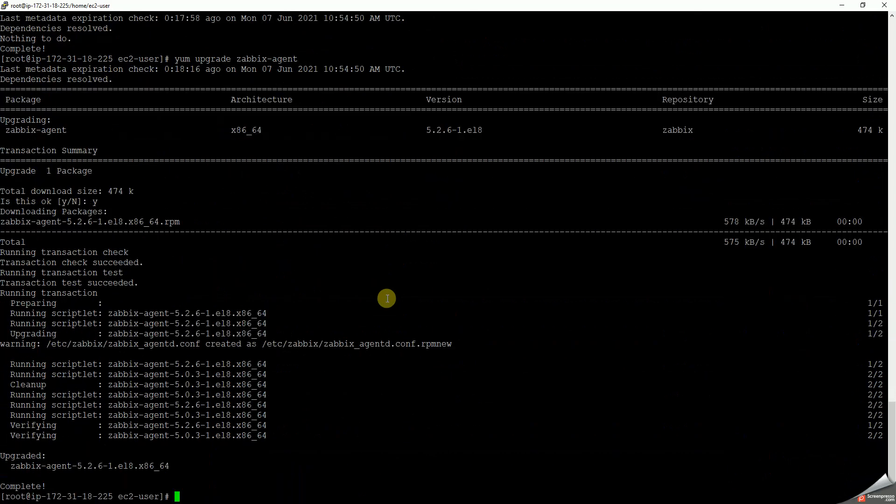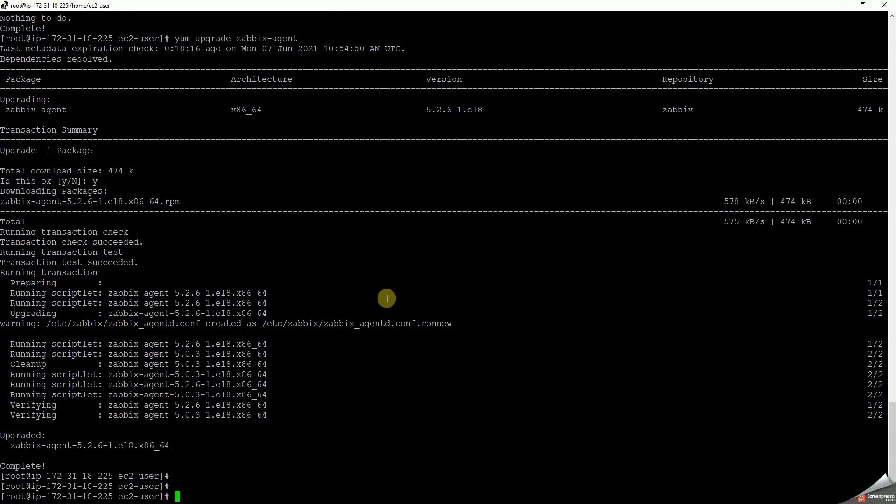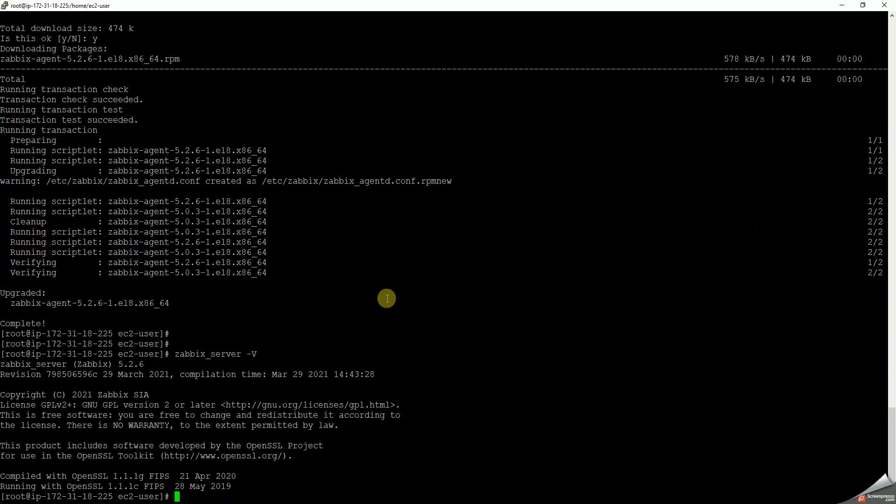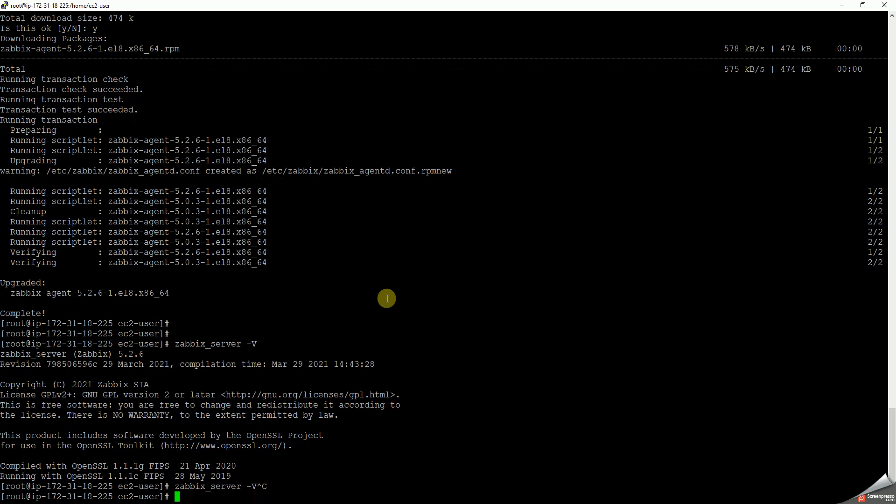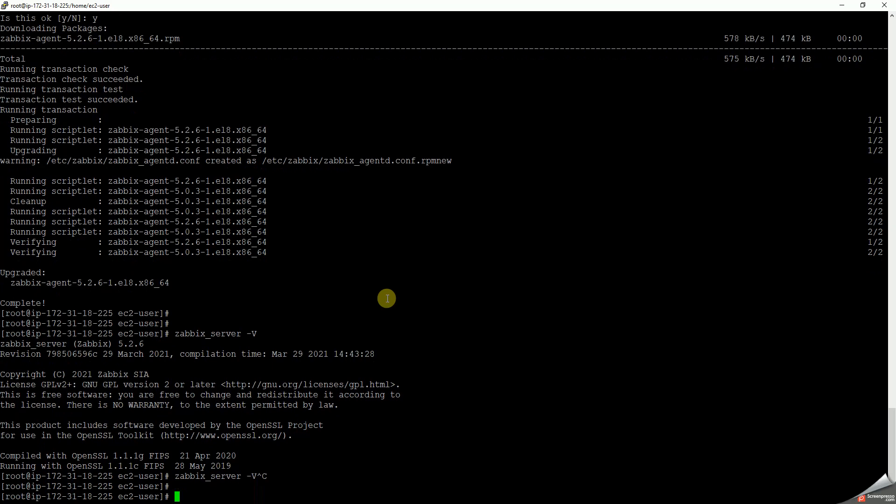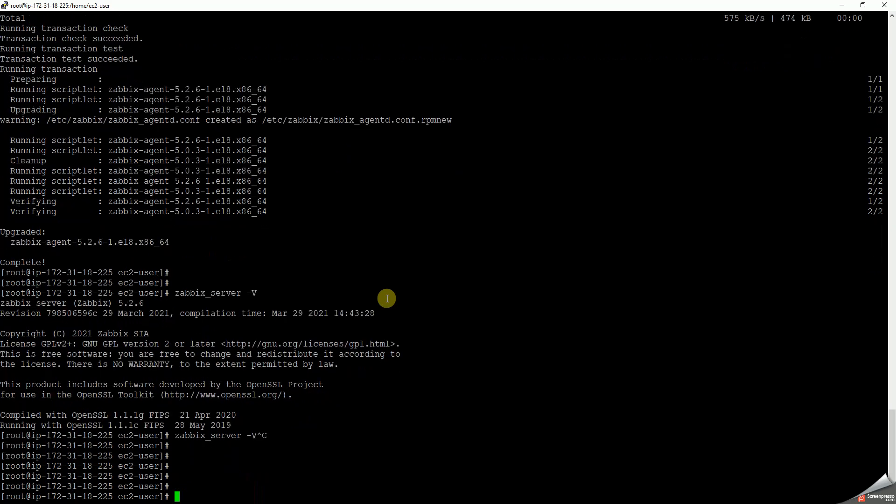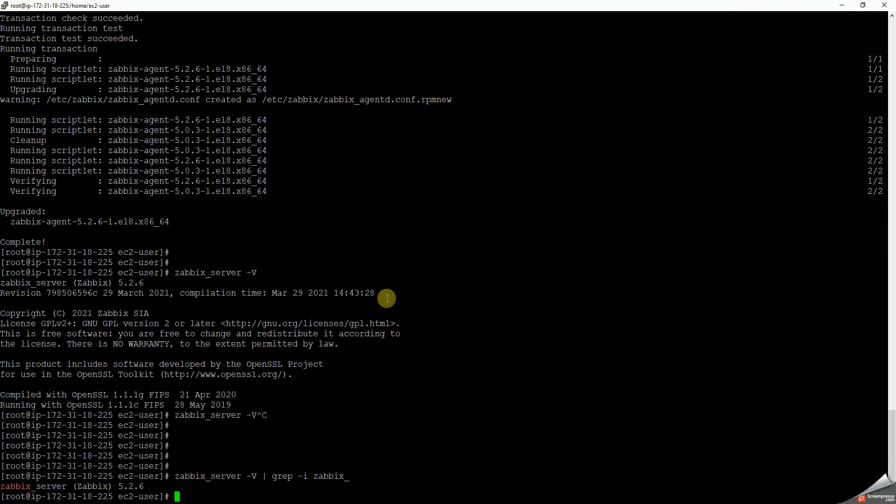Okay, it's happening. It's completed. Let's check the zabbix-server version now. Yeah, it is upgraded. Let's check this here. Yeah, as you can see, it's upgraded to 5.2.6.